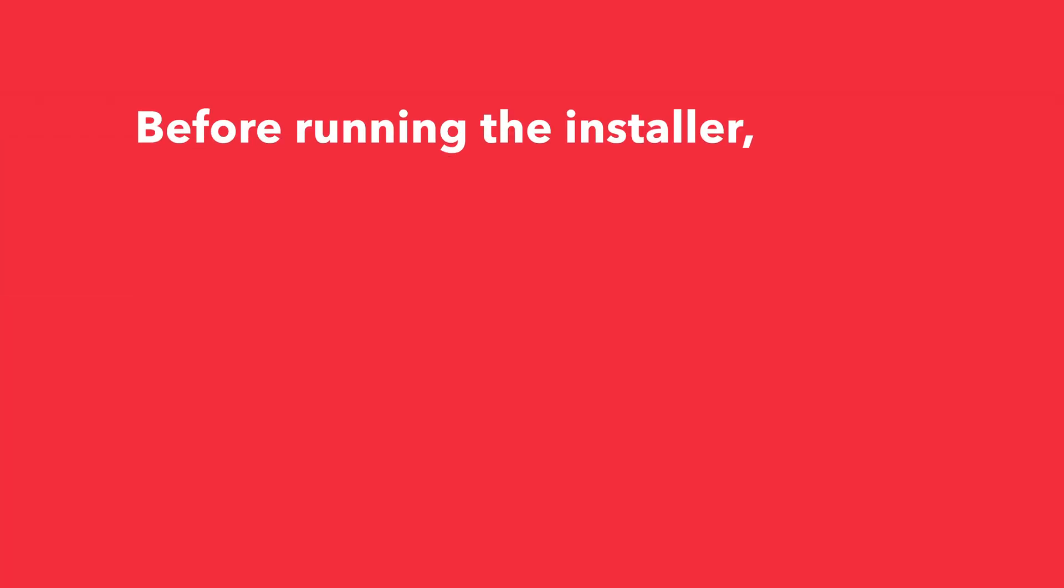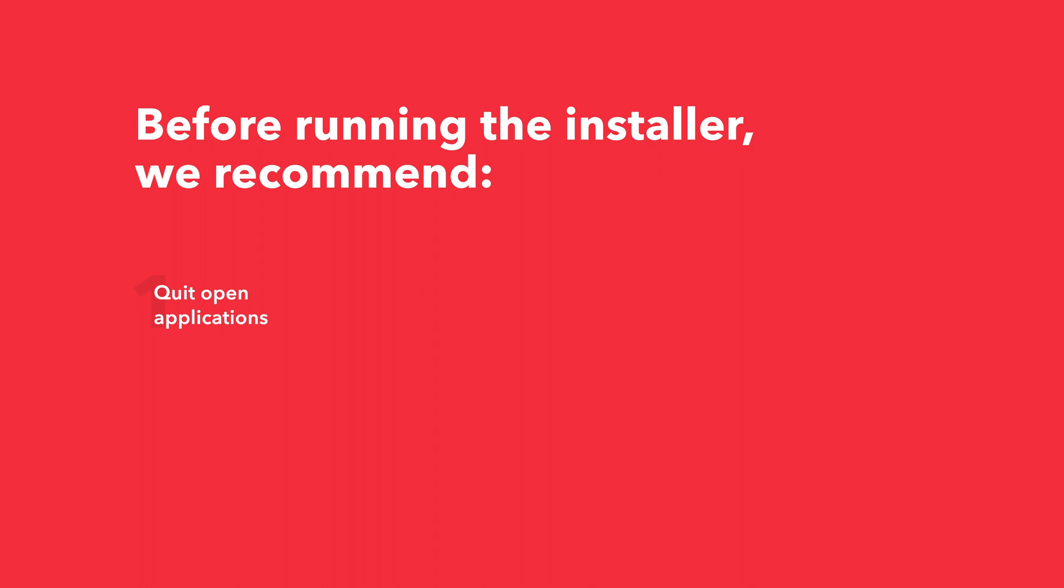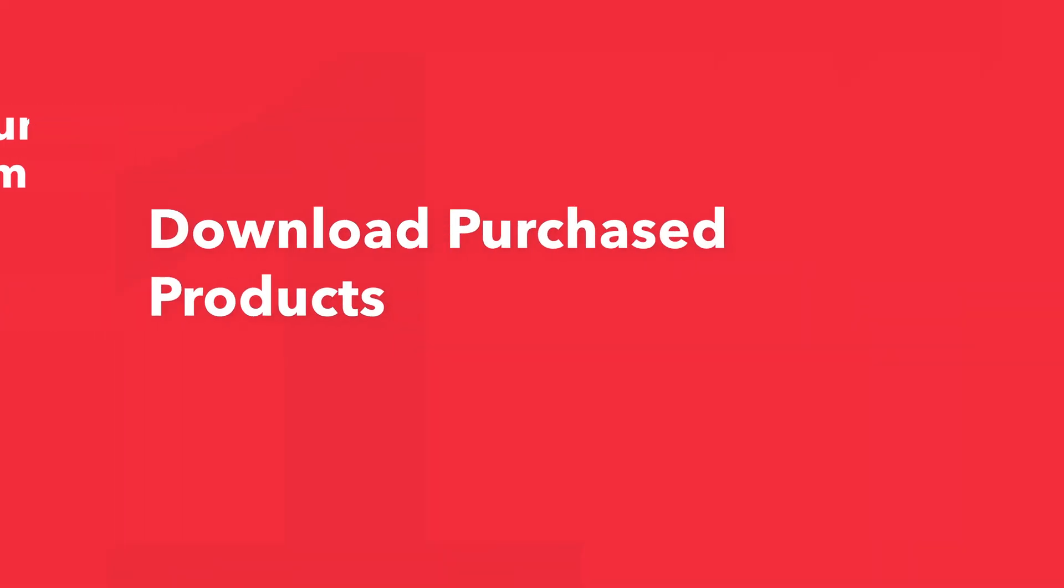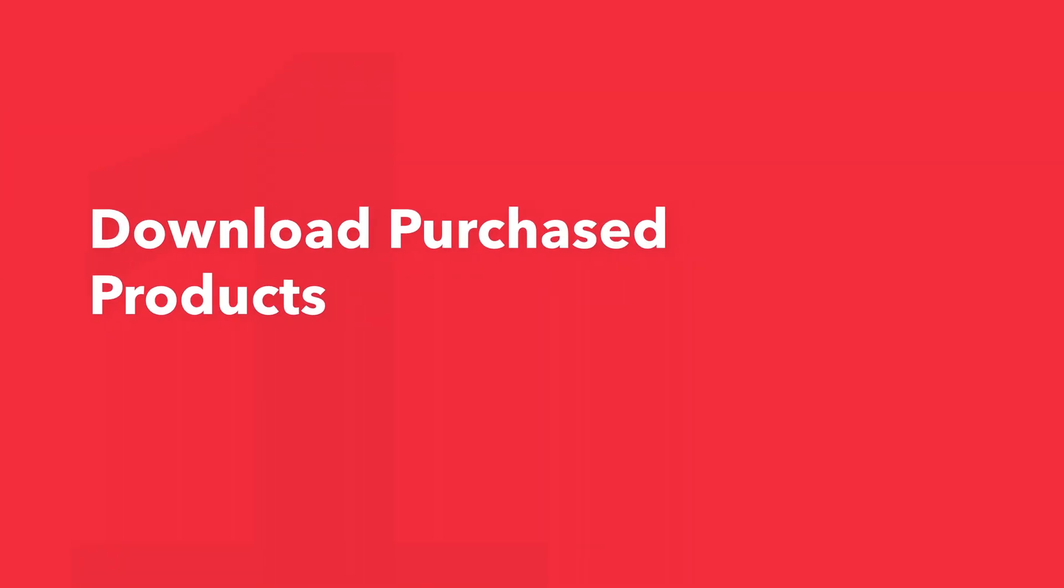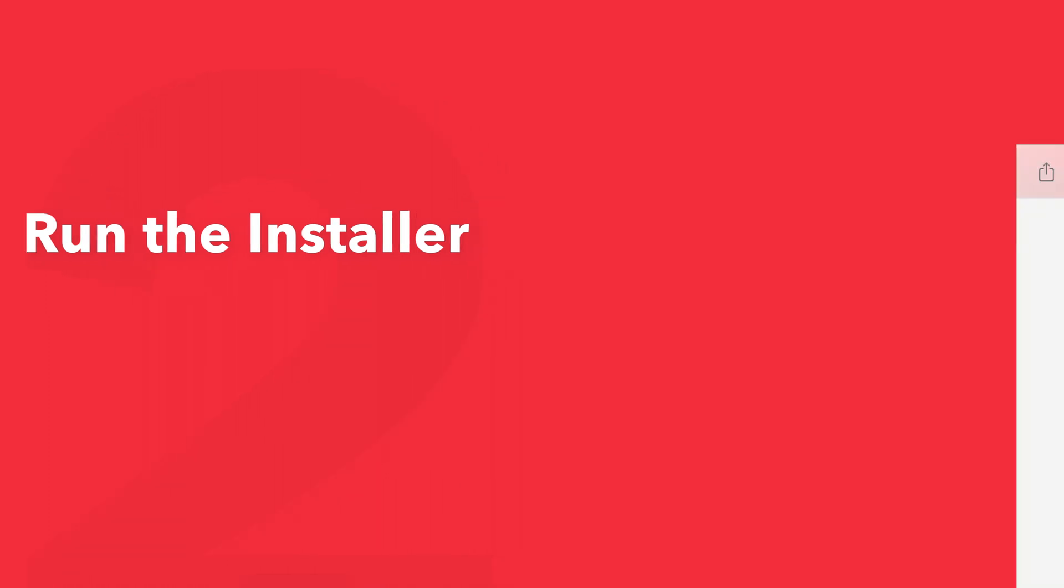Before running the installer, we recommend that you quit out of any open applications, eject any connected hard drives, and restart your computer. Once finished, you can return back to the plugin folder and safely run the installer.